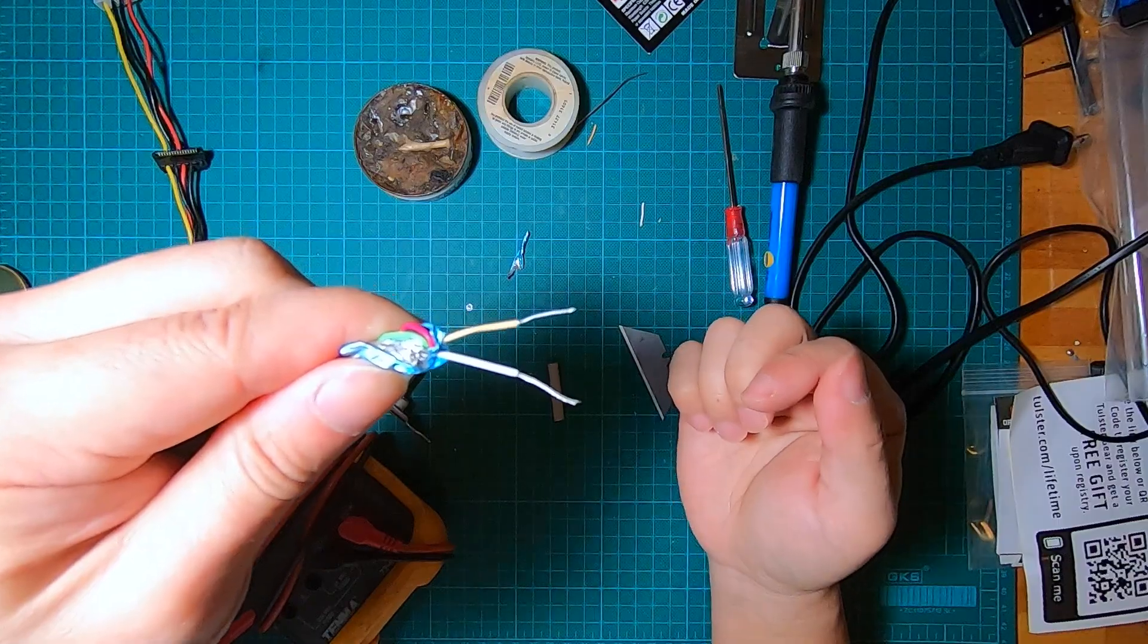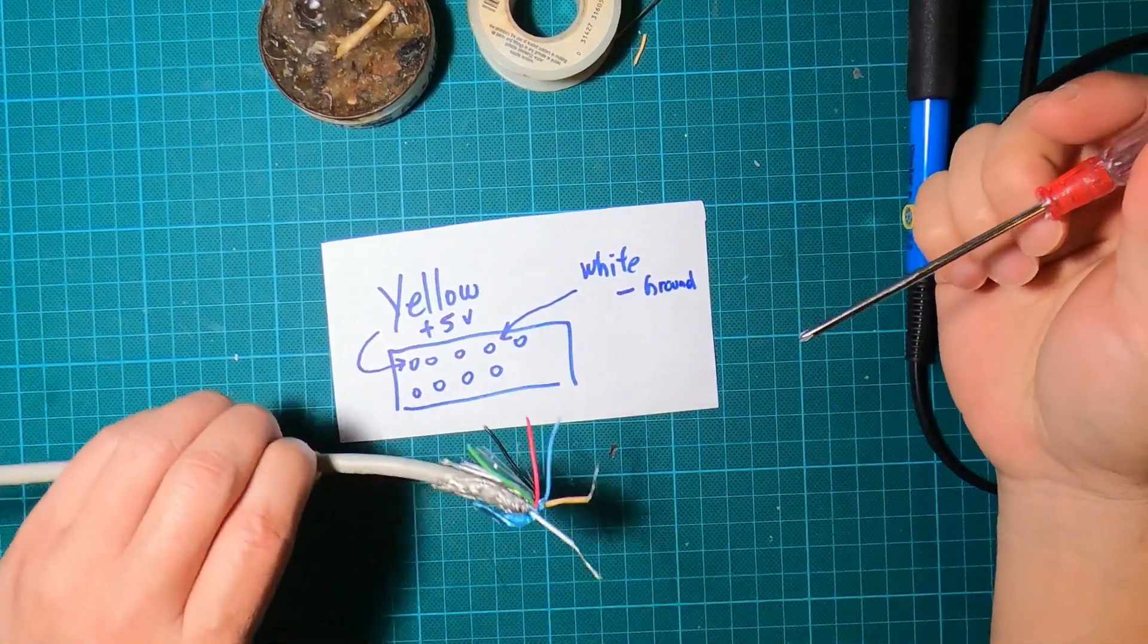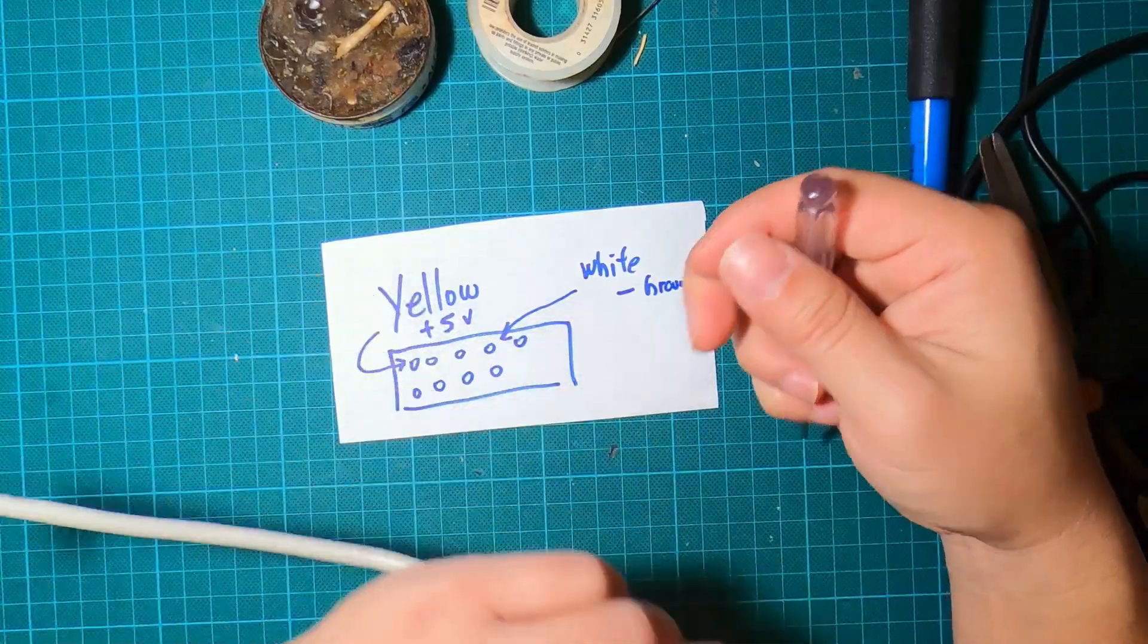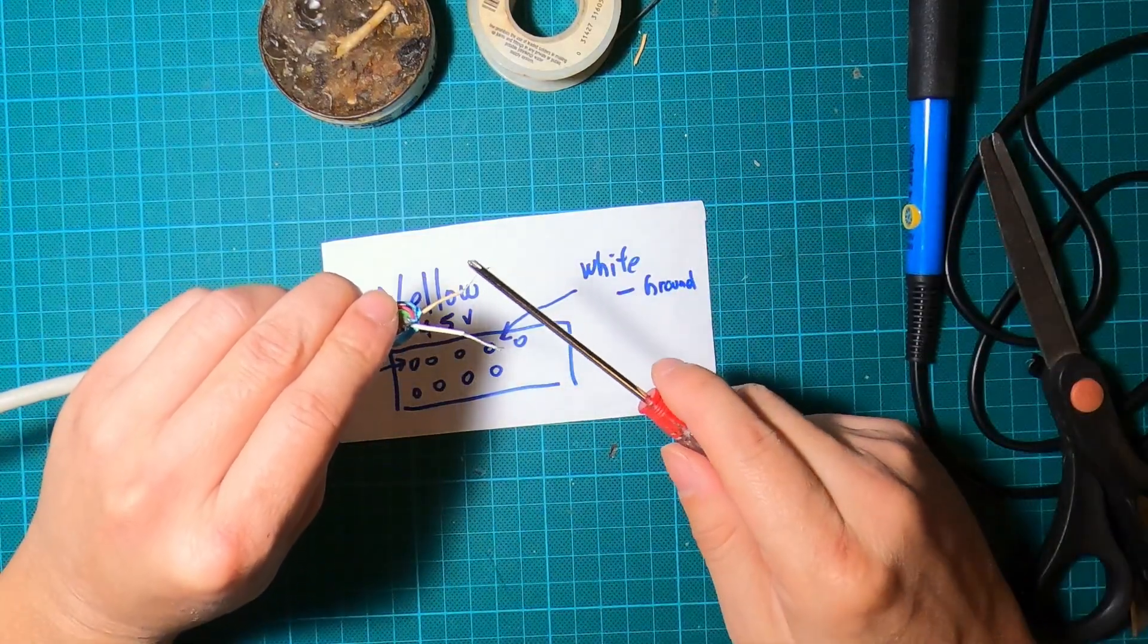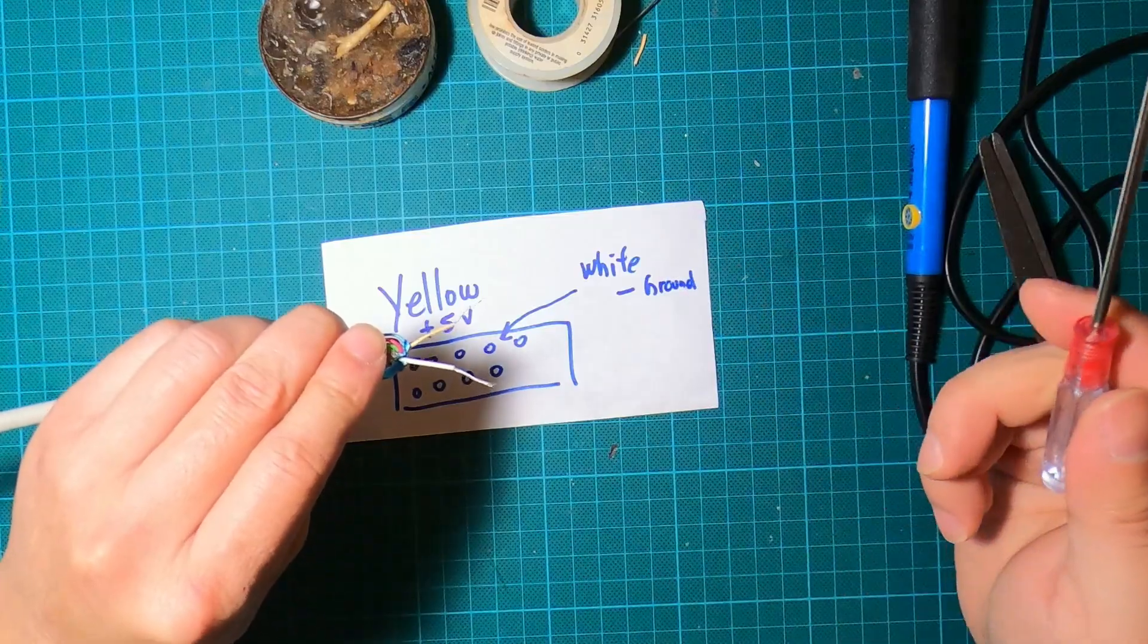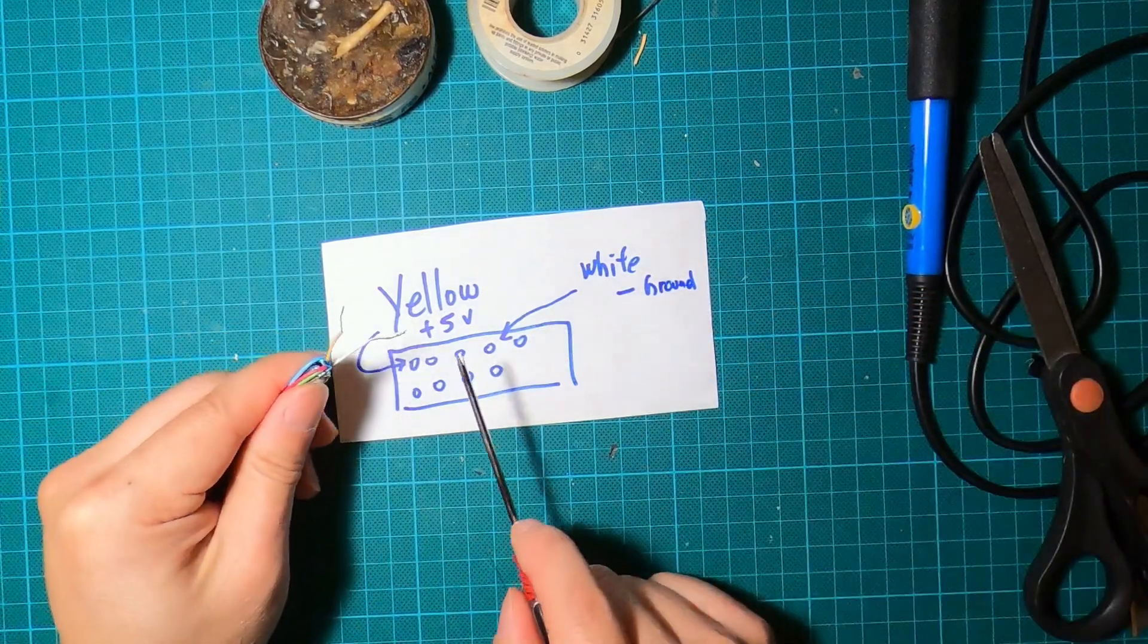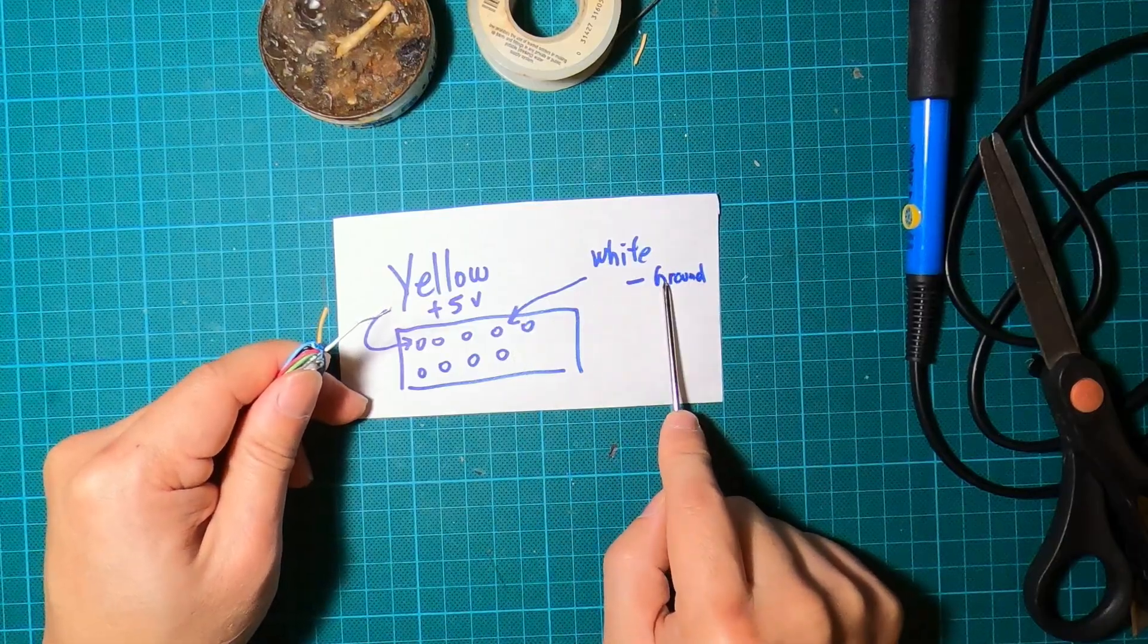Actually, I got the positive and negative backward, which was not good. Good thing I tested this on the motherboard. I plugged this into the motherboard, turned on the server, and measured it with a multimeter - it was showing negative 5 volt, so I knew it was backward. The yellow is actually the positive 5 volt and the white is the negative.